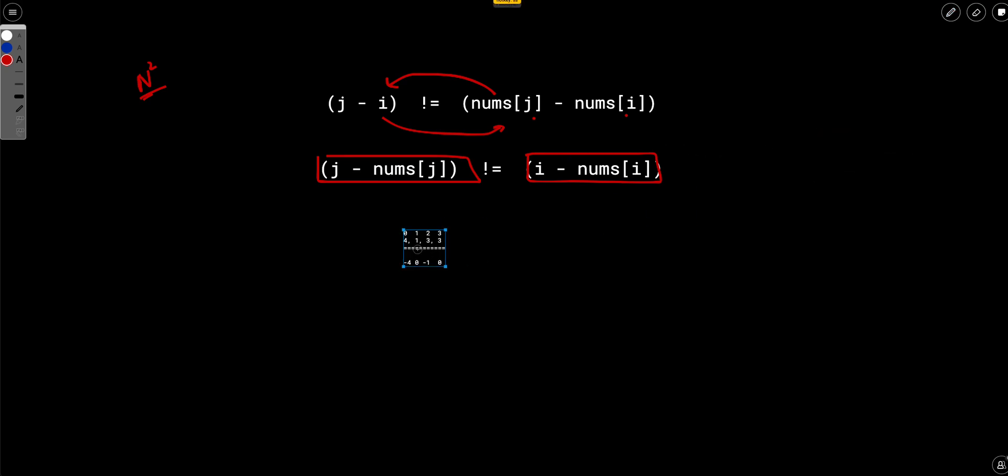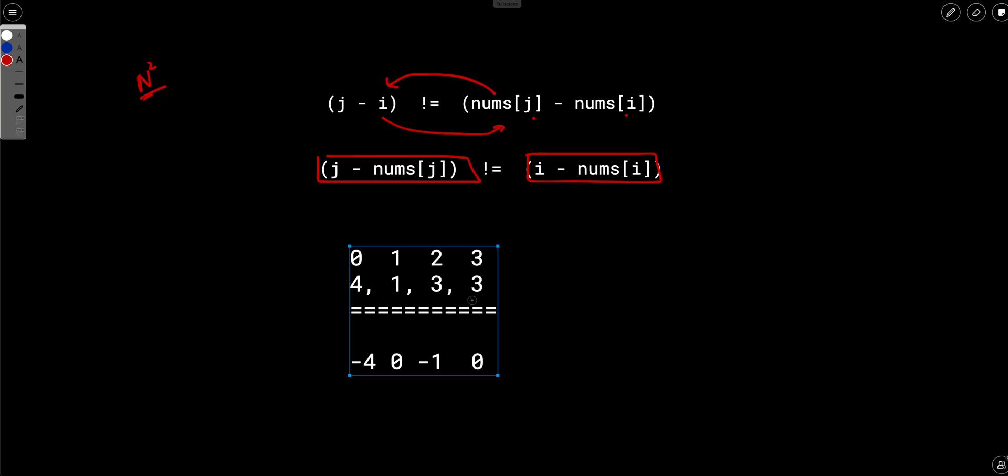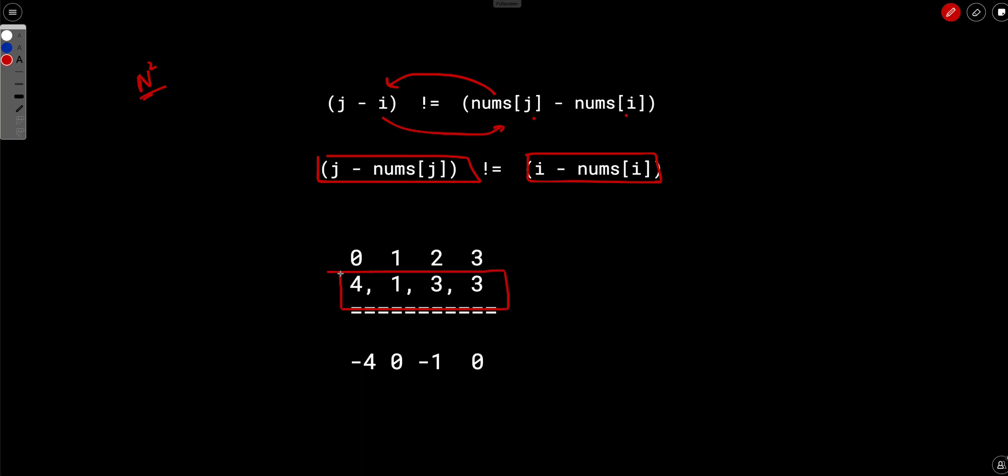So for example, let's take this array, let's say the array is 4, 1, 3, 3. So the array is 4, 1, 3, 3, and the index is written on the top.